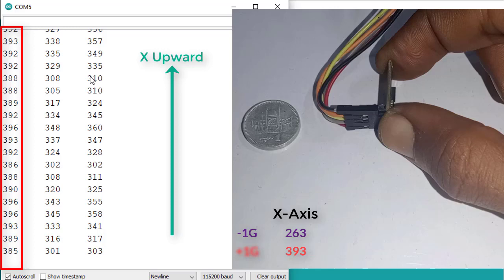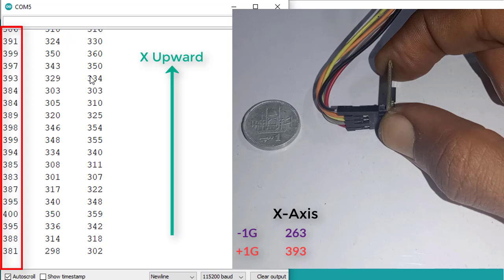Now we have the minimum and the maximum values for X axis. Similarly, repeat this process for Y and Z axis.